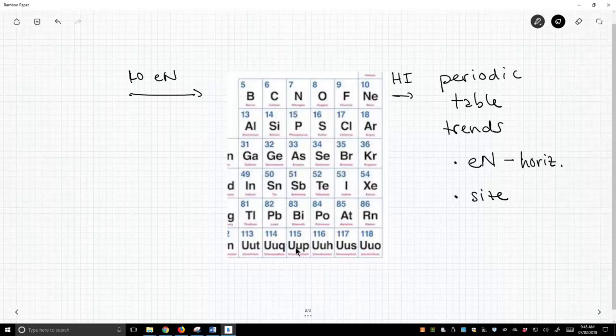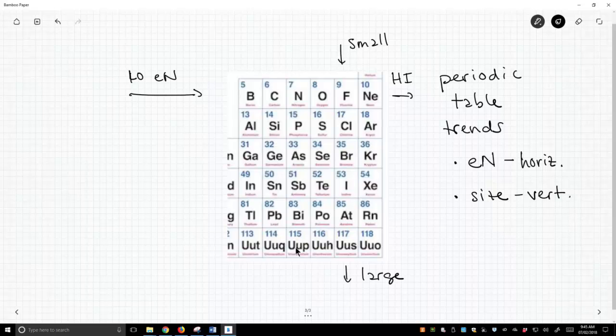And then, as it turns out, the size trend is a vertical trend. So this is, things are smaller up here and then they get larger down here.